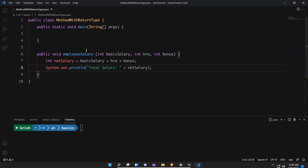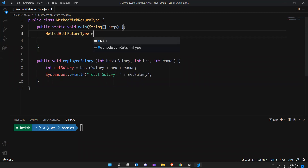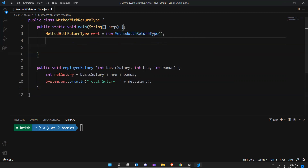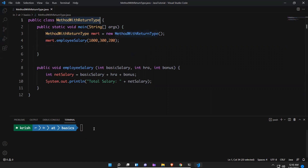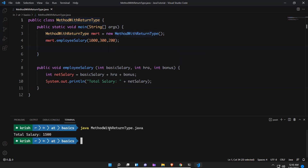I have written a method, so I need to call this method. To call this method I need to create an object for this. So: MethodWithReturnType mwrt = new MethodWithReturnType(), and then mwrt.employeeSalary — and I need to pass the values. So let me take 1000, 300, 200, something like this. Now I will try to execute this and see. Total salary is 1500. So this we have seen already in our previous video when you pass parameters.